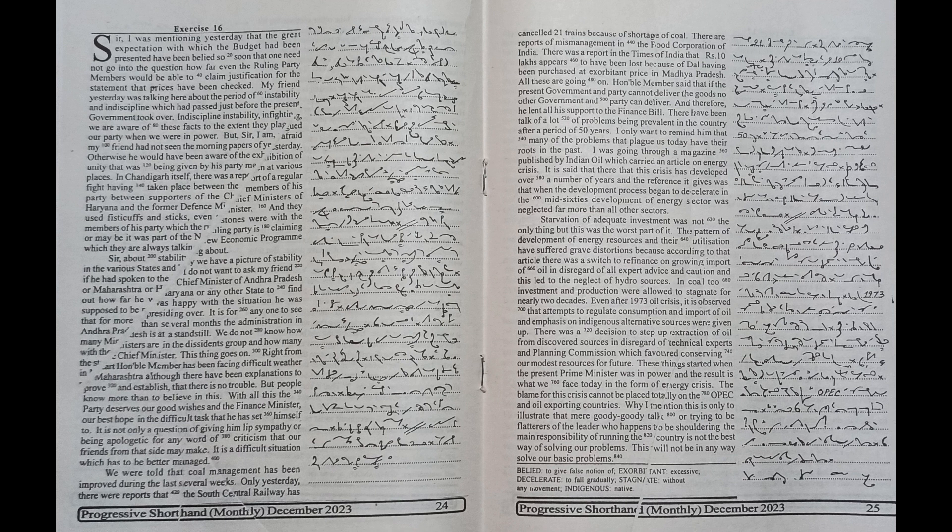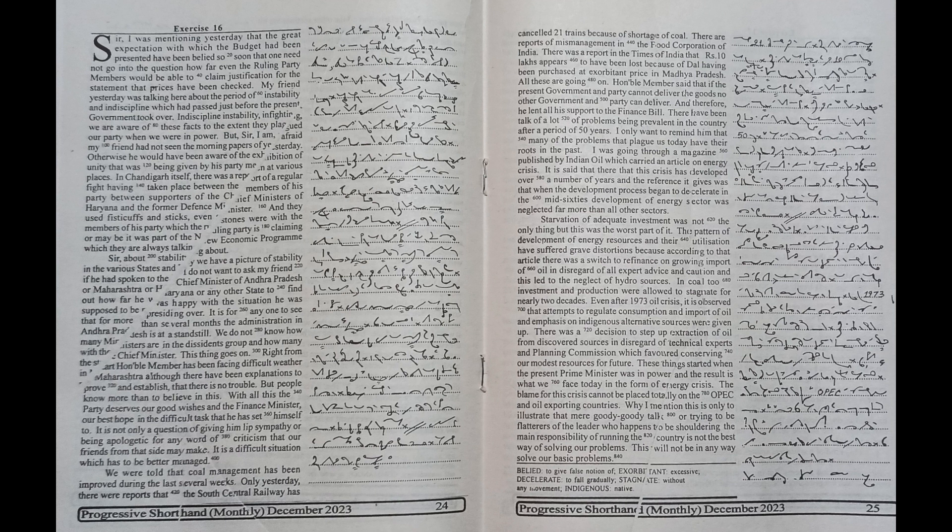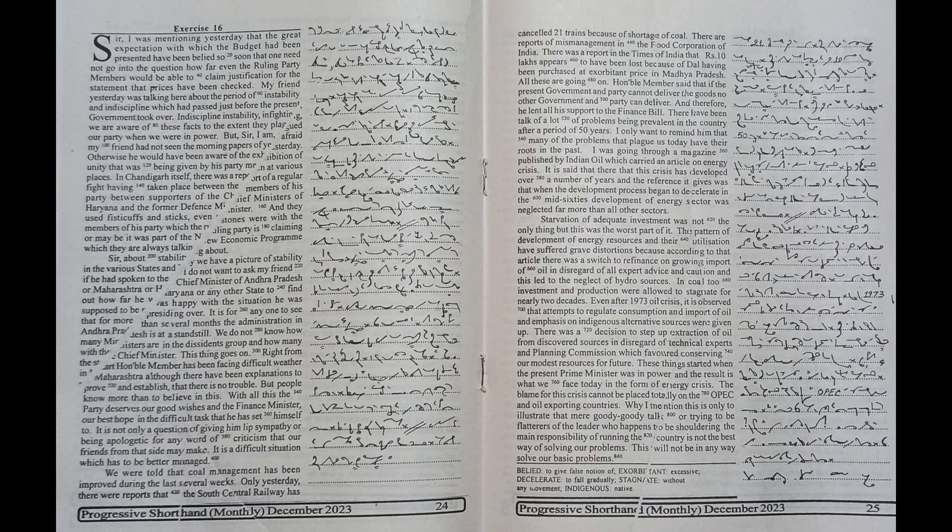With all this, the party deserves our good wishes and the finance minister our best hope in the difficult task that he has set himself to. It is not only a question of giving him lip sympathy or being apologetic for any word of criticism that our friends from that side may make. It is a difficult situation which has to be better managed.